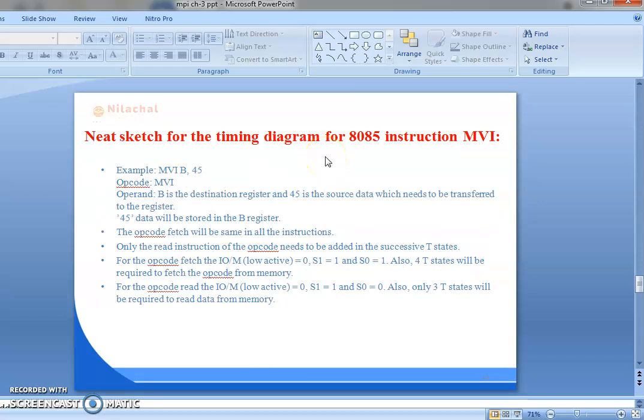Next is the timing diagram for the 8085 microprocessor instruction MVI. For example, MVI B, 45. Here the opcode is MVI, the operand is B — B is the destination register — and 45 is the source data which needs to be transferred to the register. The data 45 will be stored in the B register. The opcode fetch will be the same as in all instructions; only the read operation for the operand needs to be added in the successive T-states. For the opcode fetch, IO/M bar is 0, S1 is 1, and S0 is also 1. 4 T-states will be required to fetch the opcode from memory.